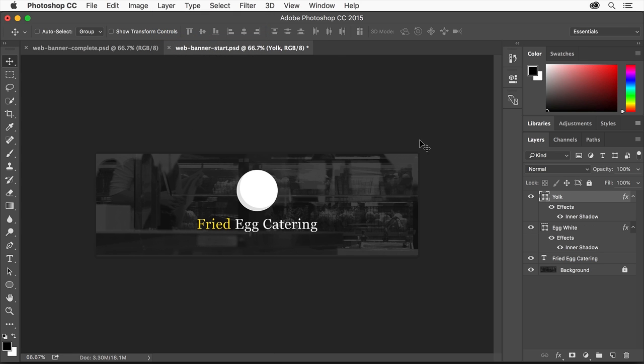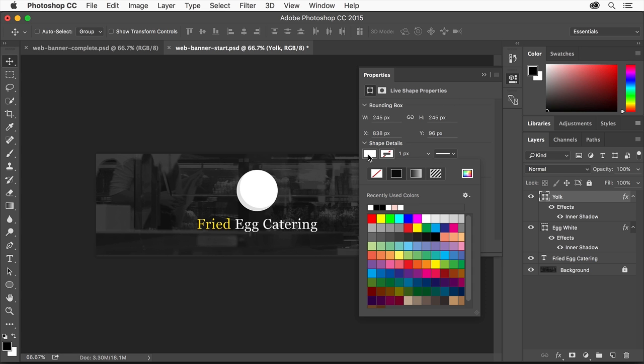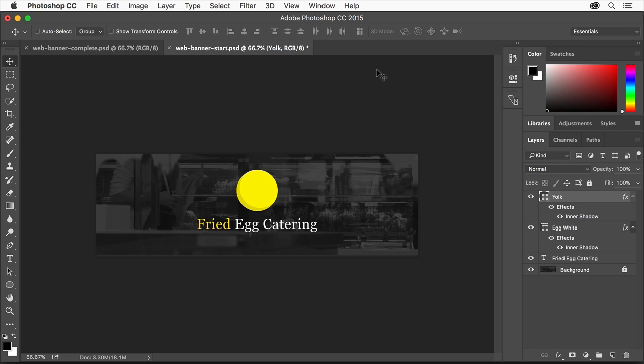Open the Properties panel by clicking here. Click this color box and select a yellow color to fill the circle with. Then click the Properties panel tab to close it.